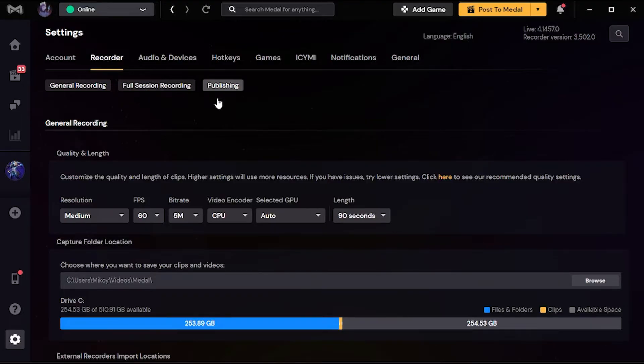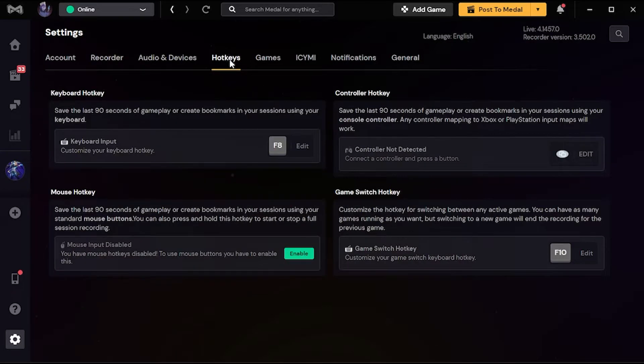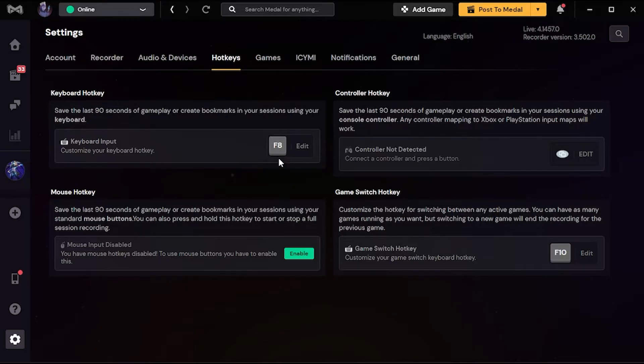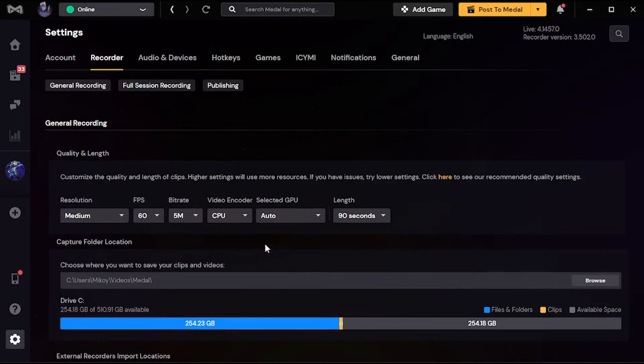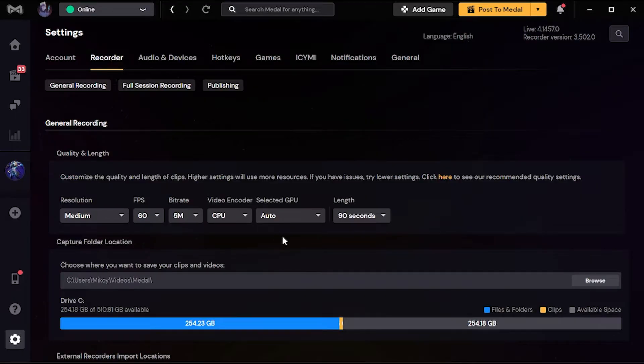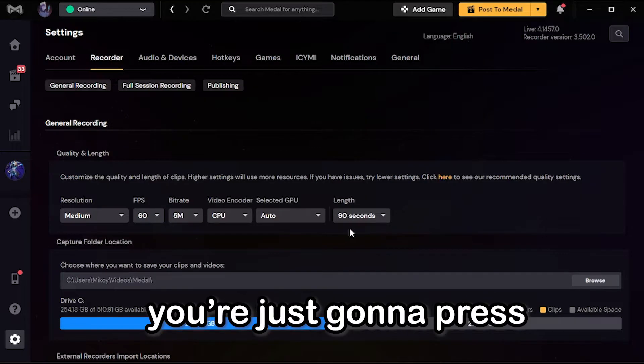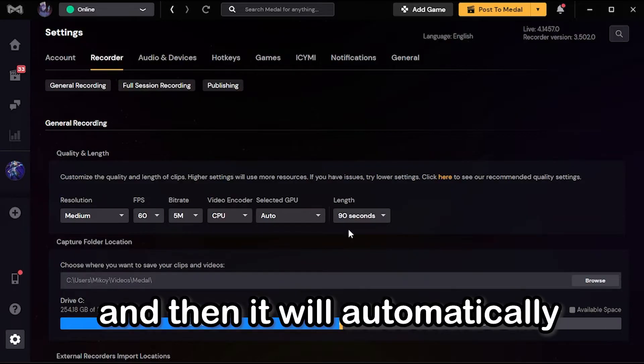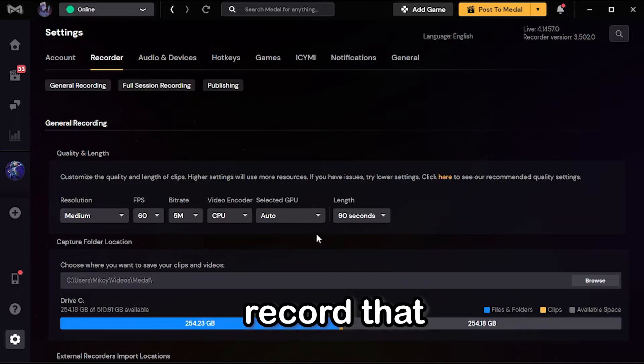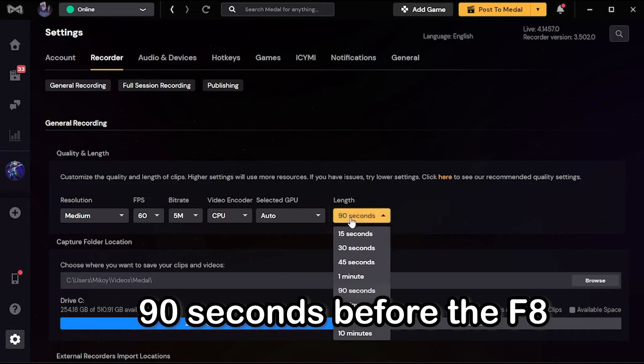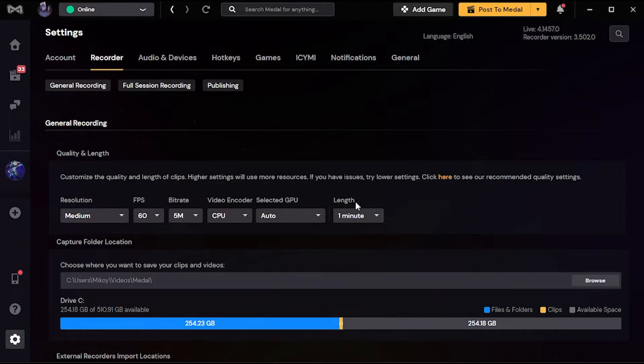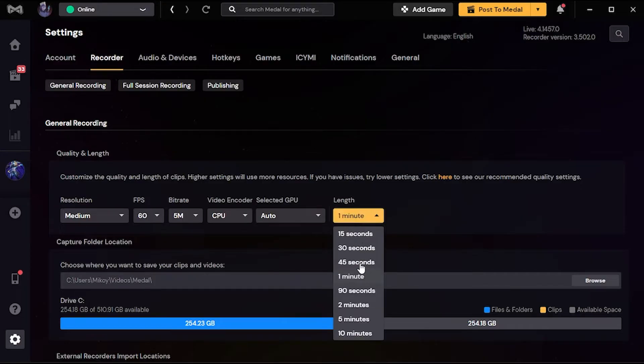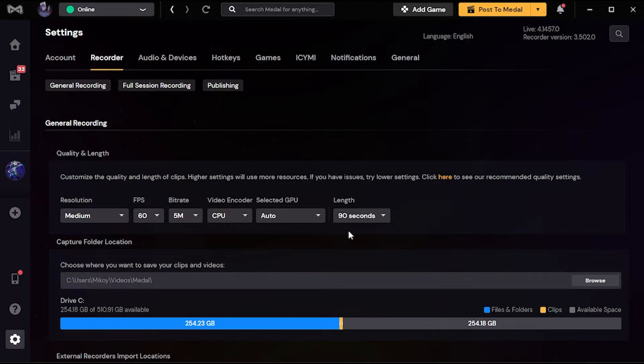So I'm gonna show you how. Just go to hotkeys, and here I have F8 - that's the default one. If you have an ace, you ace that round, you're just gonna press F8 and it will automatically record that 90 seconds before the F8. Or maybe you can change it to one minute or 45 seconds or 30 seconds. But I recommend 90 seconds so it will record the whole round and you're not gonna miss anything special for your video.